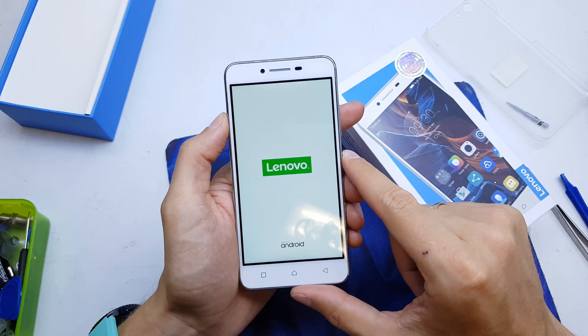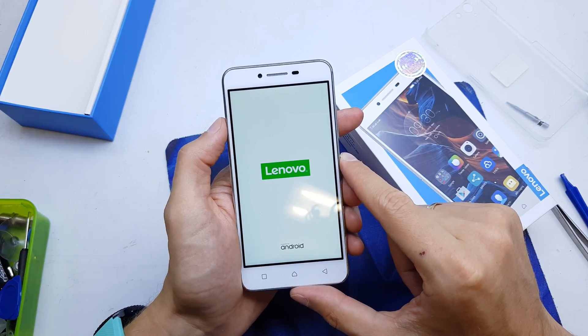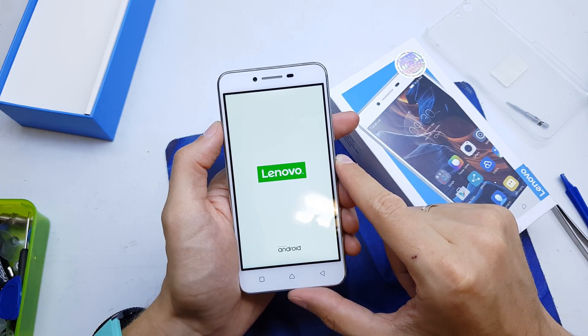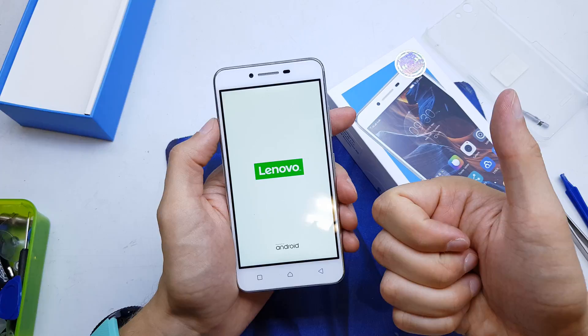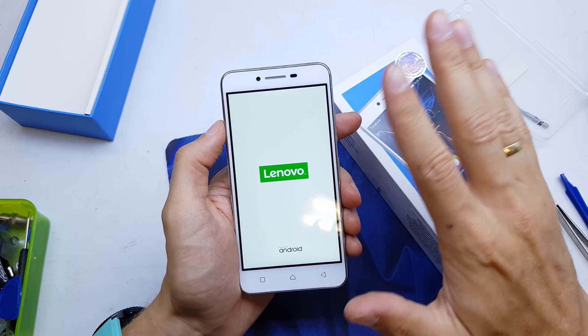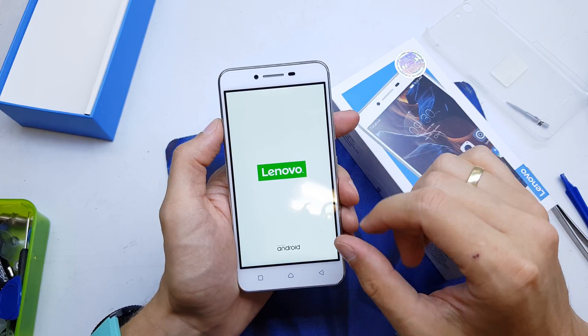The phone now has a fresh firmware. I hope the video is helpful for you. If yes, you can like and subscribe to my channel, and see you in the next video. Bye!